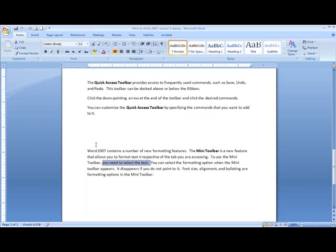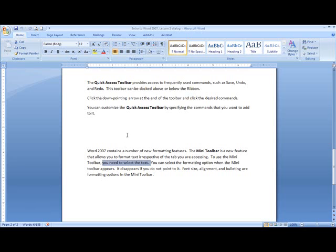Word 2007 also contains a number of new formatting features. The Mini Toolbar is a new feature that allows you to format text irrespective of the tab you are accessing. To use the Mini Toolbar, select the text and you can select the formatting option when the Mini Toolbar appears.